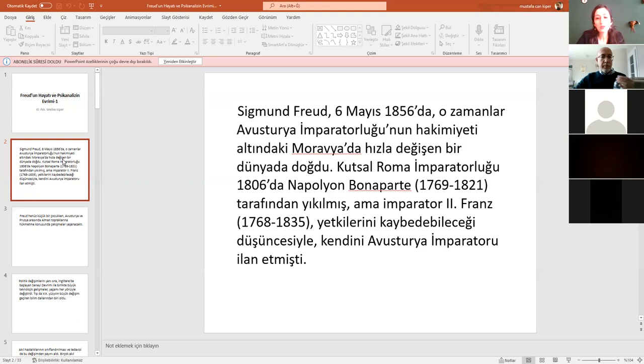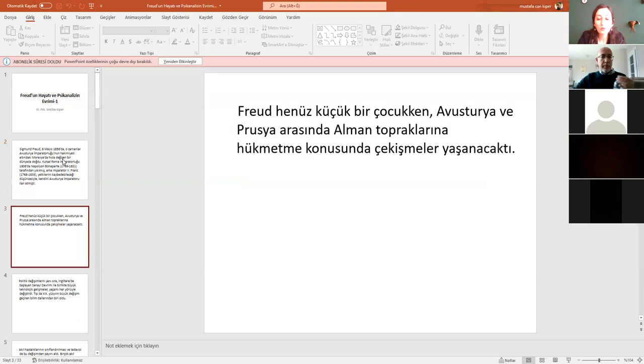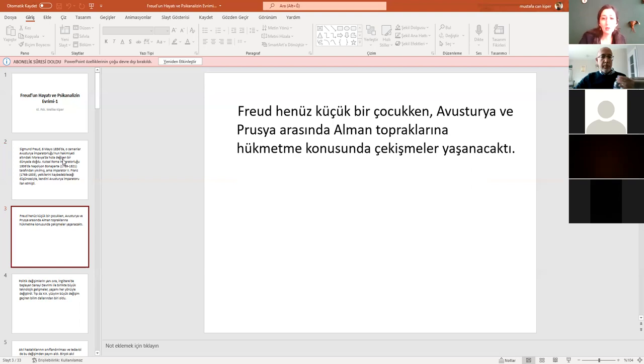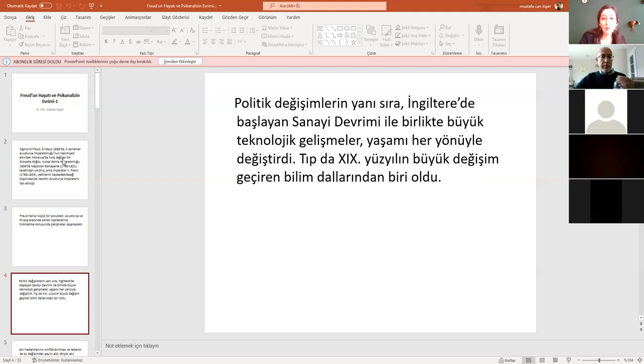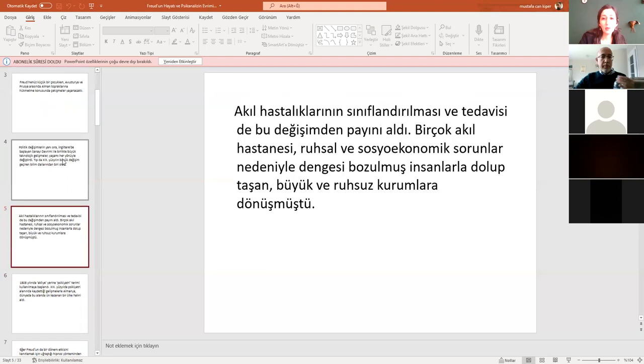Napolyon savaşlarından sonra tabii ki güçleniyorlar. Ve bu esnada devrimci bir sürü hareket meydana geliyor. Freud daha küçük bir çocukken böyle bir dünyanın içine doğuyor. Çekişmelerin yaşandığı dünyanın içine doğuyor. Avusturya ve Prusya arasında Alman topraklarına hükmetme konusunda bir çatışma söz konusu. Yani sancılı bir süreç. Her doğum gibi, buradan sonrasında gerçekten bir sürü teknolojik, bilimsel gelişmelerle çıkıyoruz. Sanayi devrimi var ve yaşanan çok büyük teknolojik gelişmeler söz konusu.